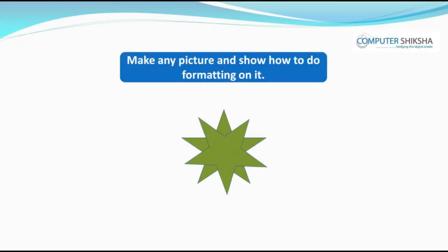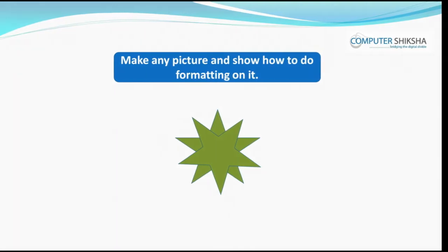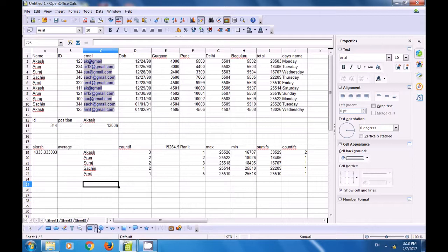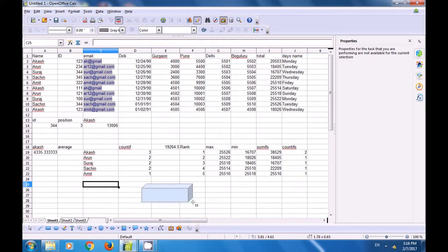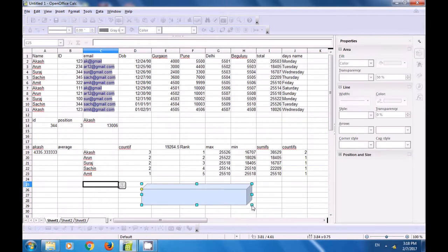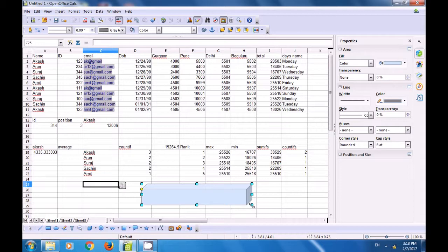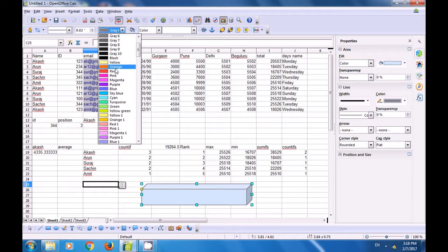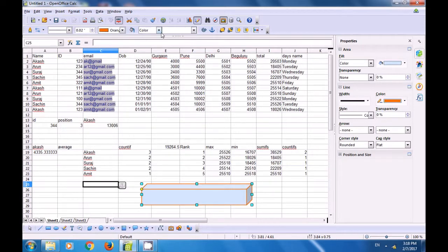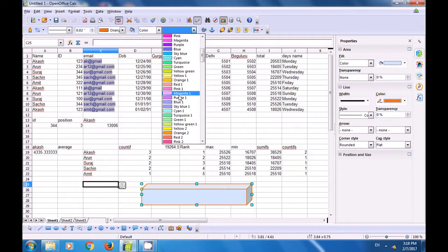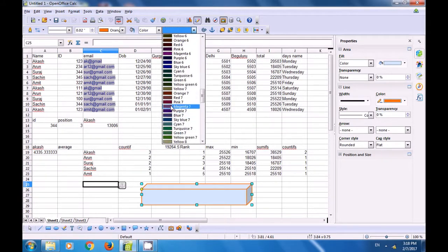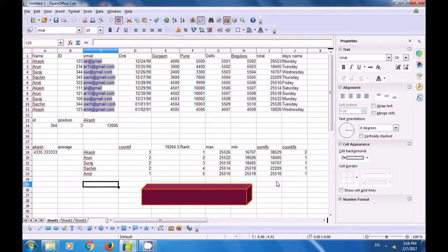Next, make any picture and show how you will do some formatting on it. We go to the drawing toolbar, select a shape, and drag it onto the Calc sheet. Once dragged, the line and filling toolbar appears. You can use it to change the outline color and add a fill color of your choice to the object.